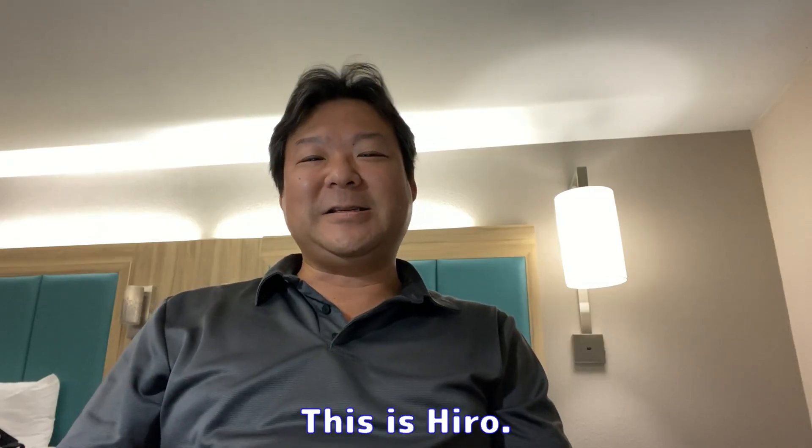Hi there. This is Hiro. Thank you for watching my video. As you may know, most of my videos are spoken in Japanese.